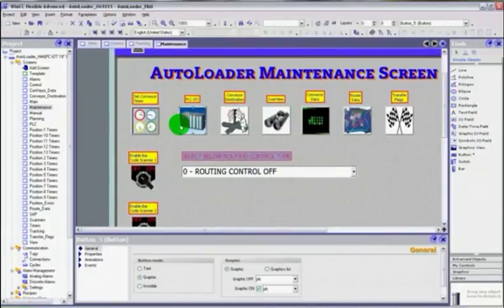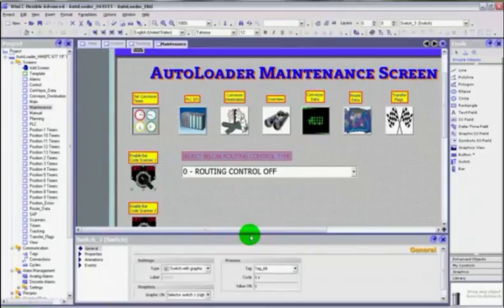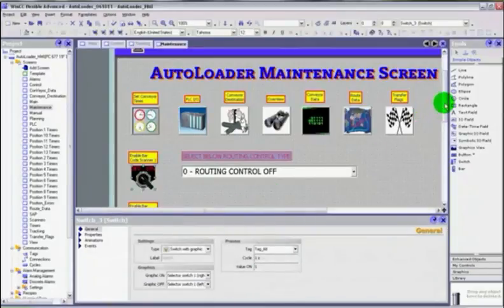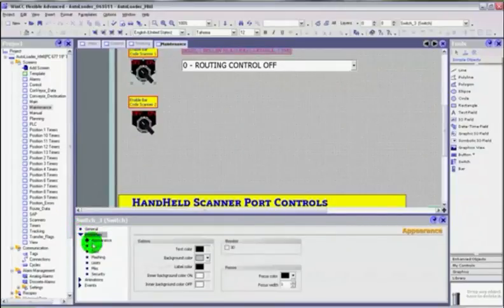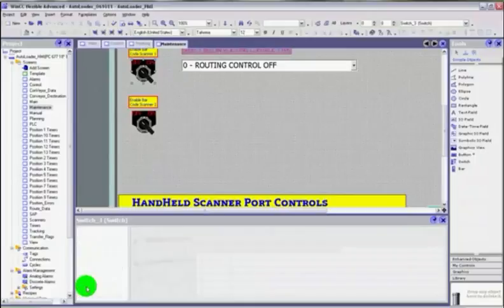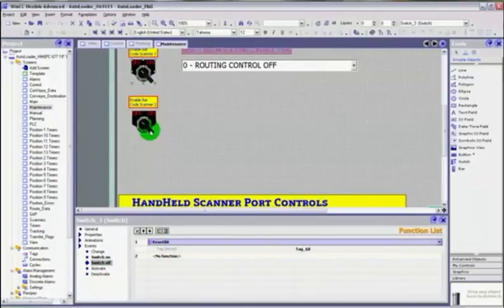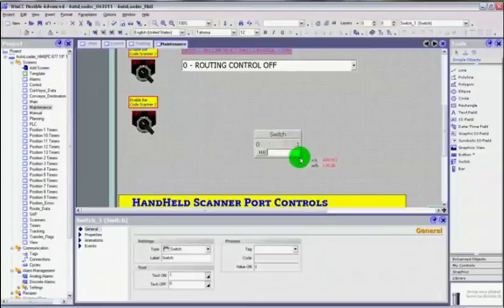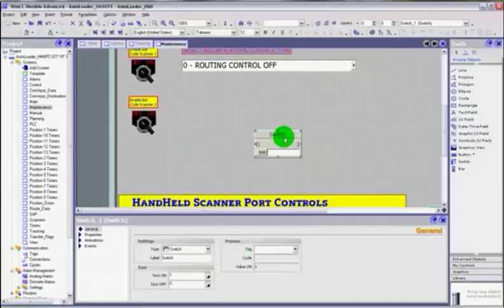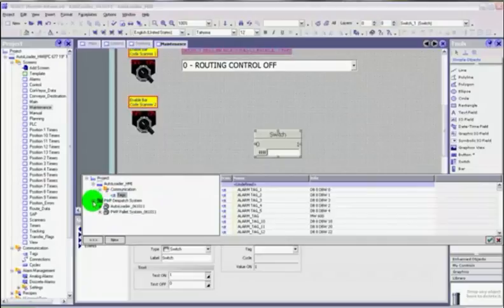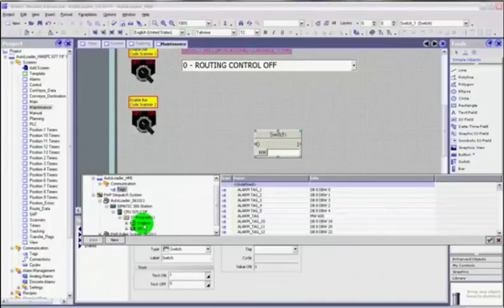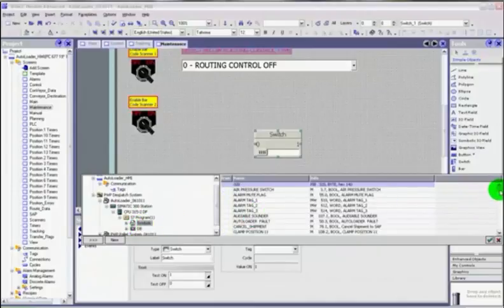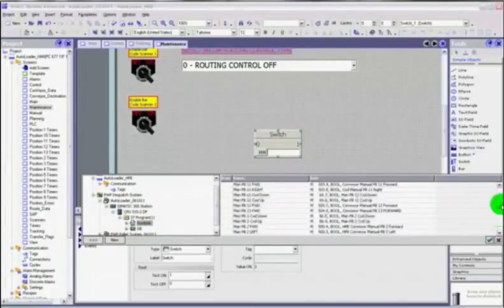But what I wanted to kind of show you was some of the properties. Just to show you that these properties are all the same, or virtually all the same anyway. You've got the appearance, the layouts, and the flashing, animations, and events. Switch on, switch off. Some of them vary if we're using switches. So we actually have a switch here, so you can put a switch on. To go through the tags that we had previously, I can choose from the PLC, or internal tags. So I can choose a switch.